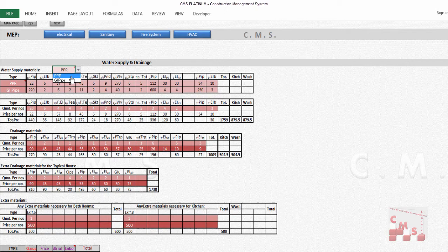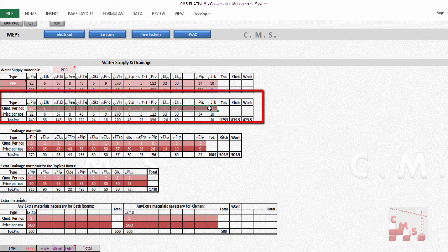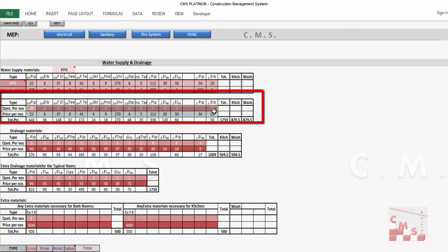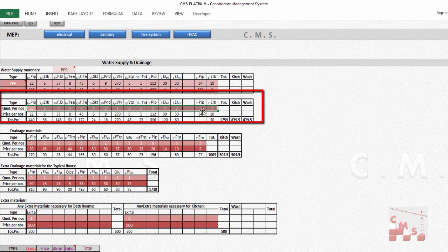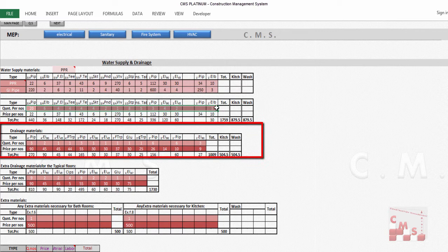CMS gives you the numbers of accessories and pipes required for each bathroom. If you need to change the numbers, you can change according to the size of your bathroom, but that's the common quantities.